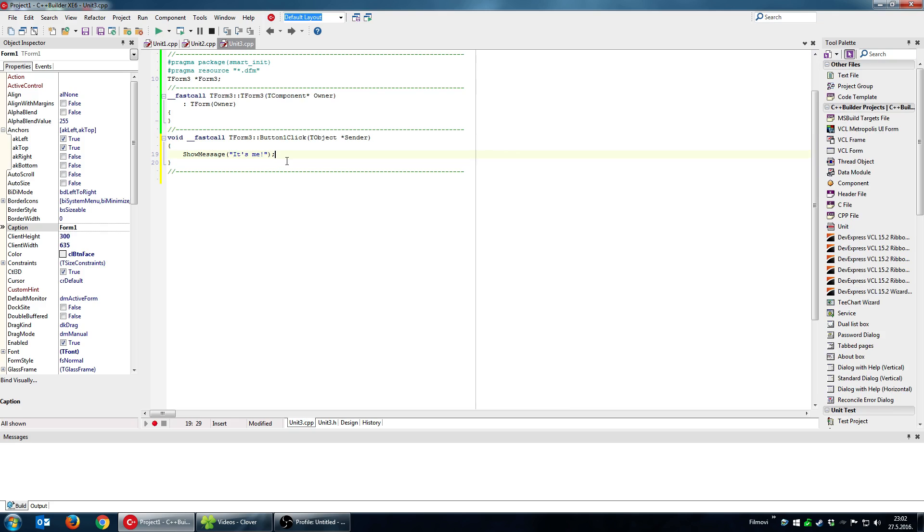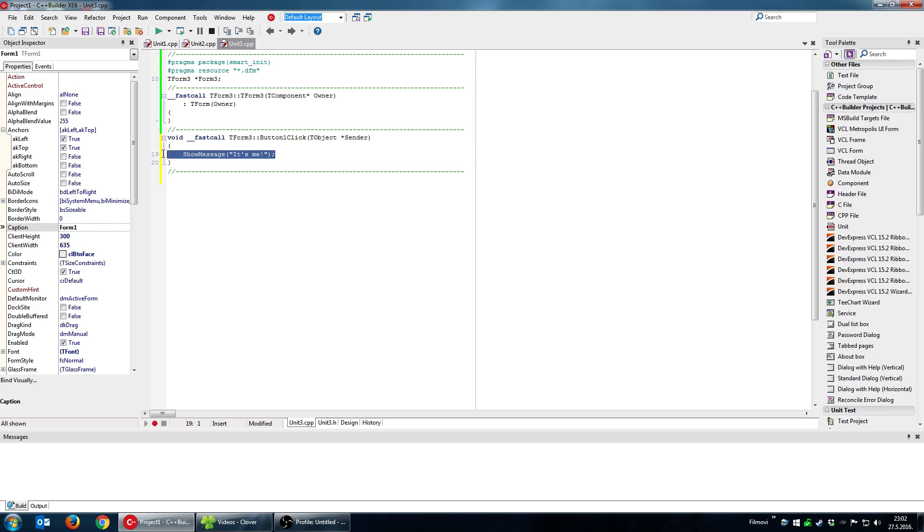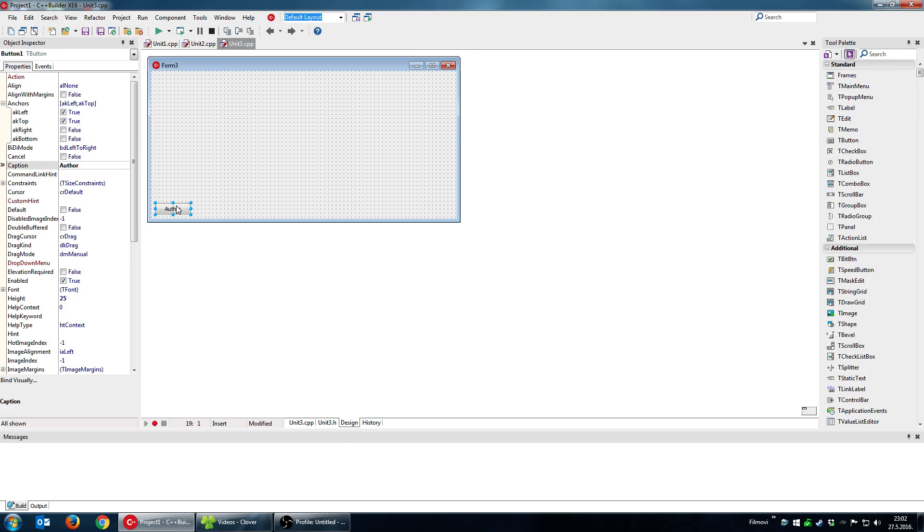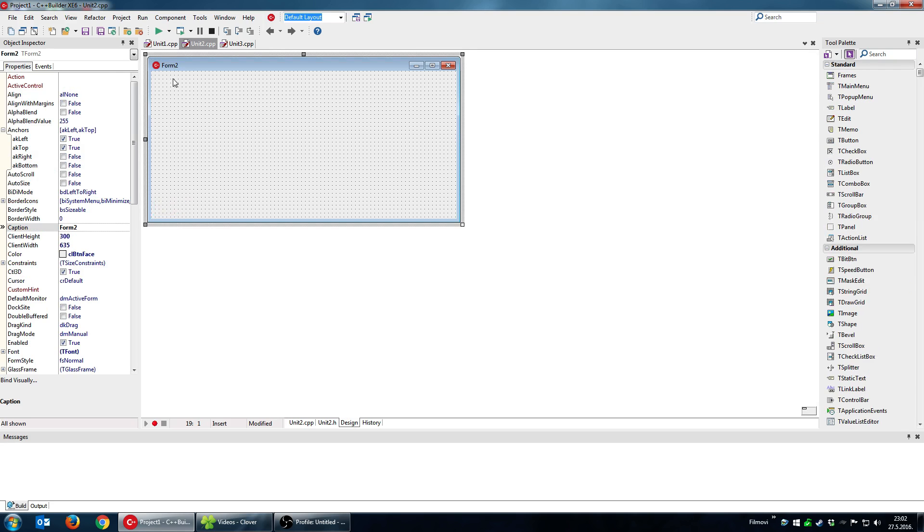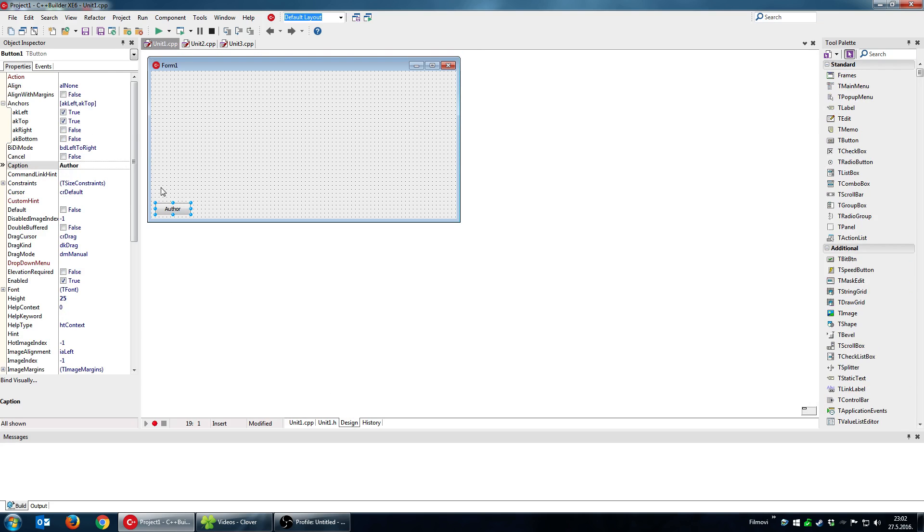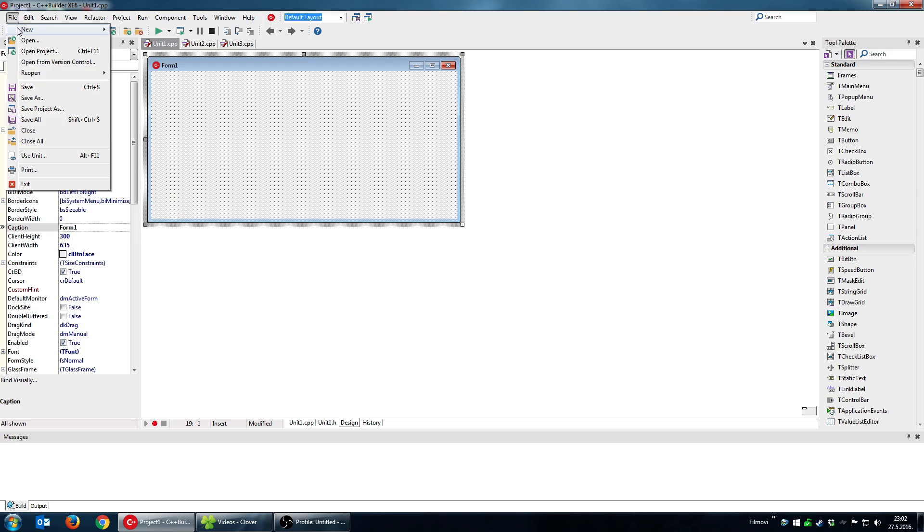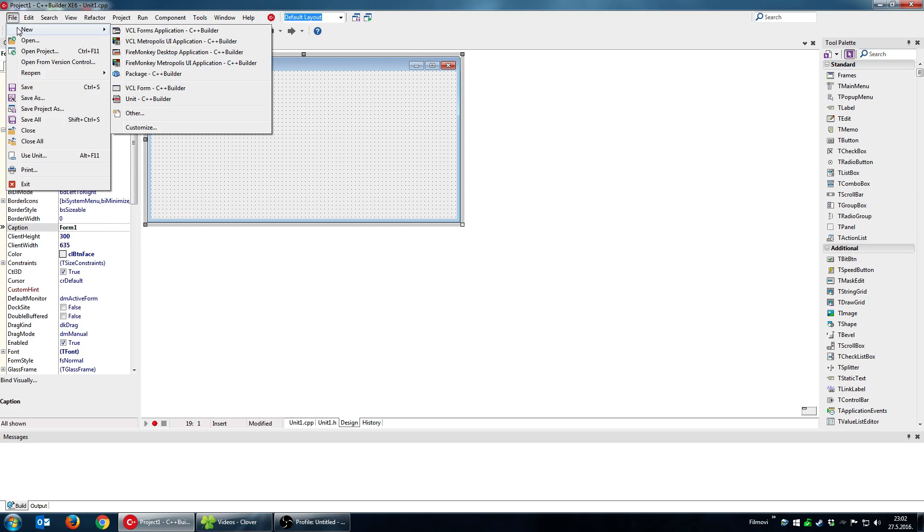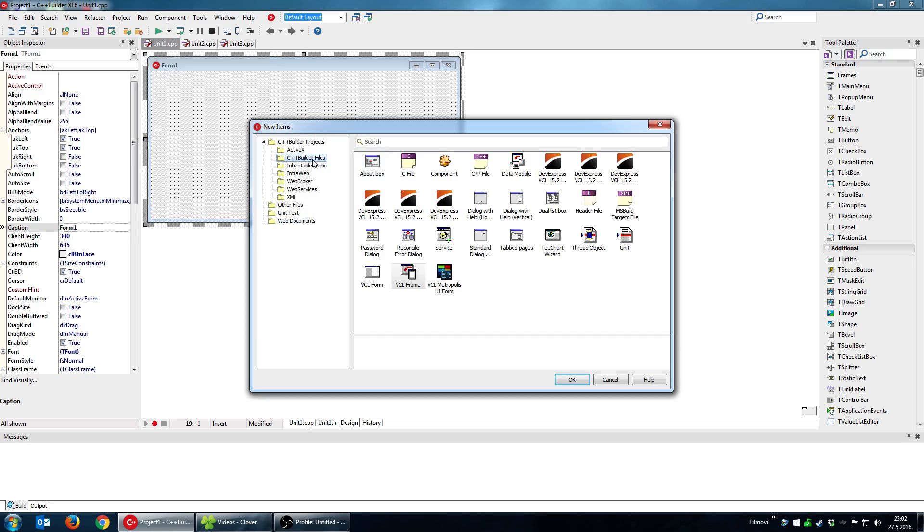So what I'm going to do I'm going to delete all this that I did manually. I'm going to delete this code and the components and what I'm going to do I'm going to create a frame. How to create a frame: file, new, other, C++ builder files and VCL frame.